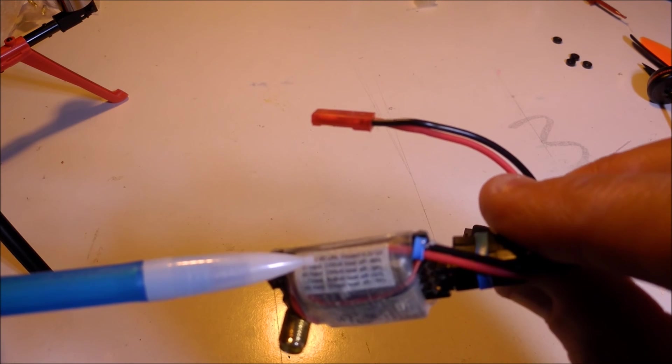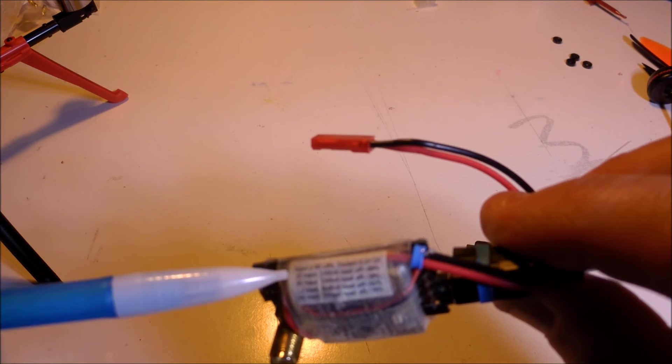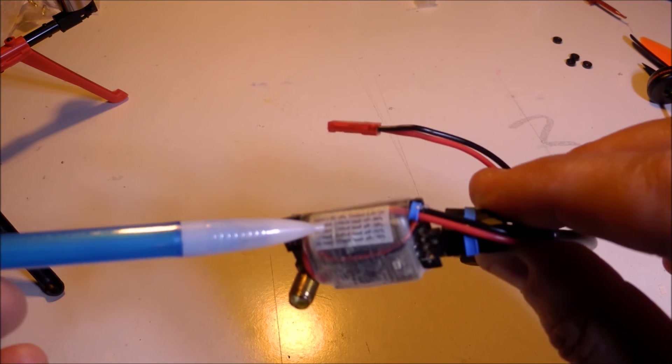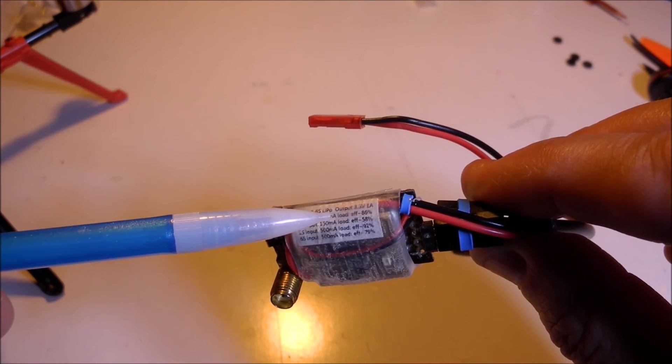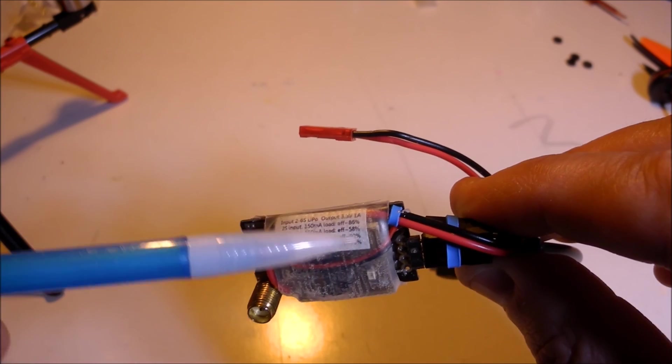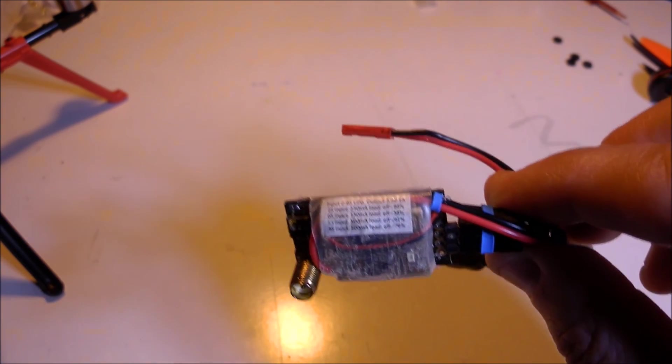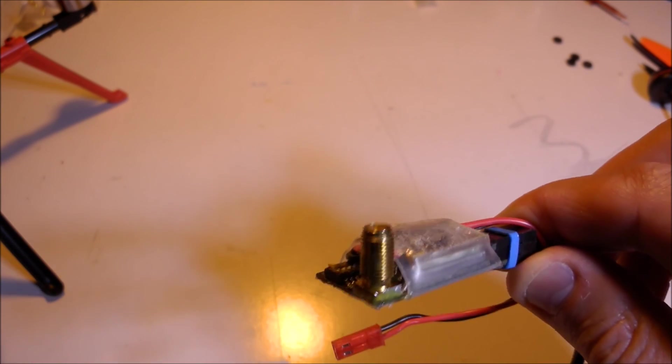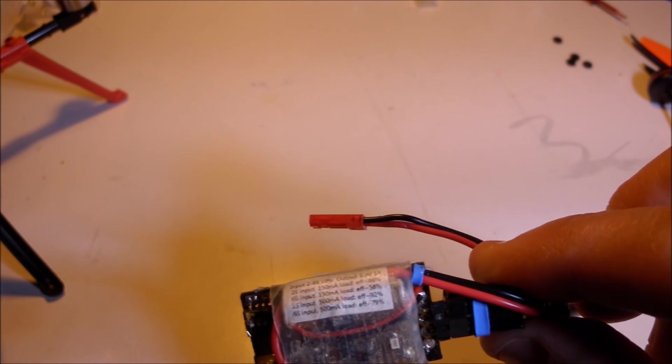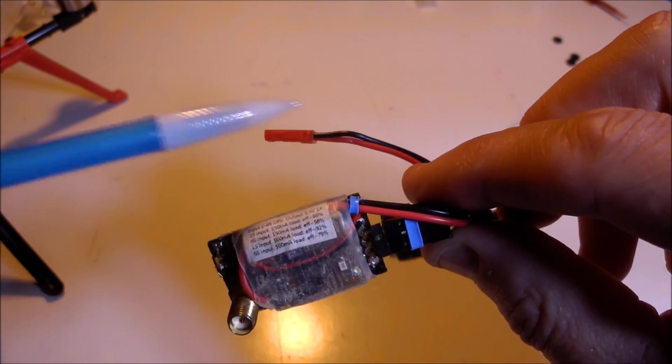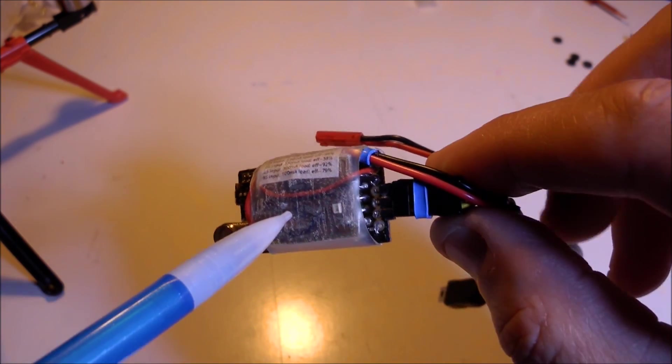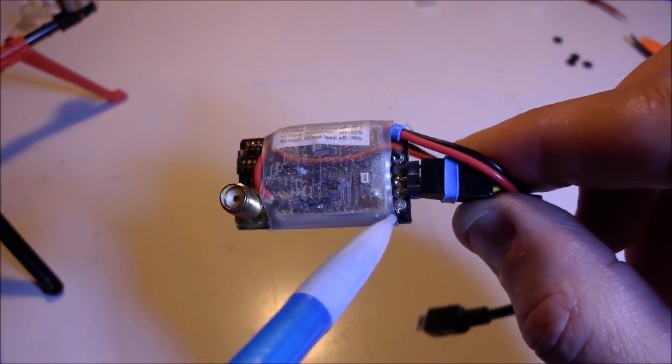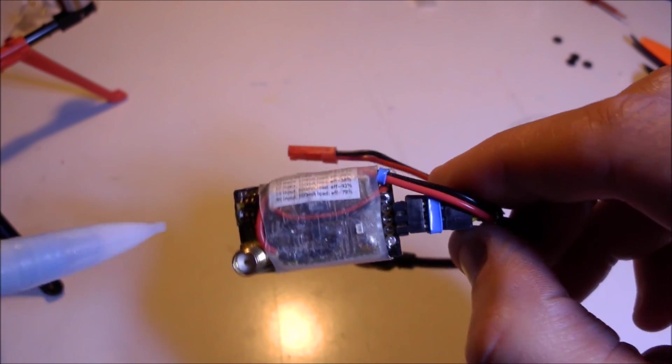This is a little label I made: input is 2 to 6S lipo, outputs 3.3 volts 1 amp. At a typical 2S input like this I Want Extreme, the load is around 150 milliamps, and the efficiency is 86 percent. I put some efficiency numbers on here just to document it. Basically, this BEC takes the 2S voltage through this connector as an input and outputs 3.3 volts to the video transmitter board.